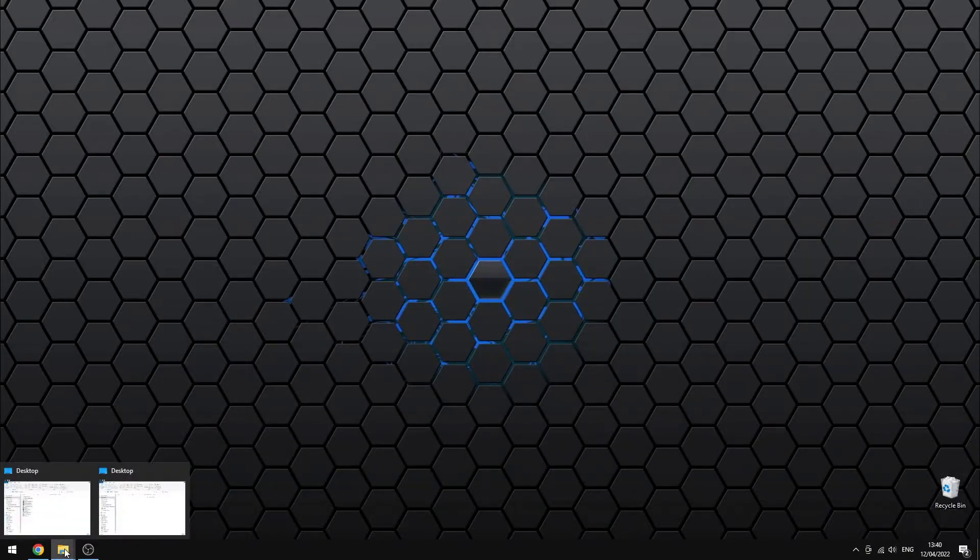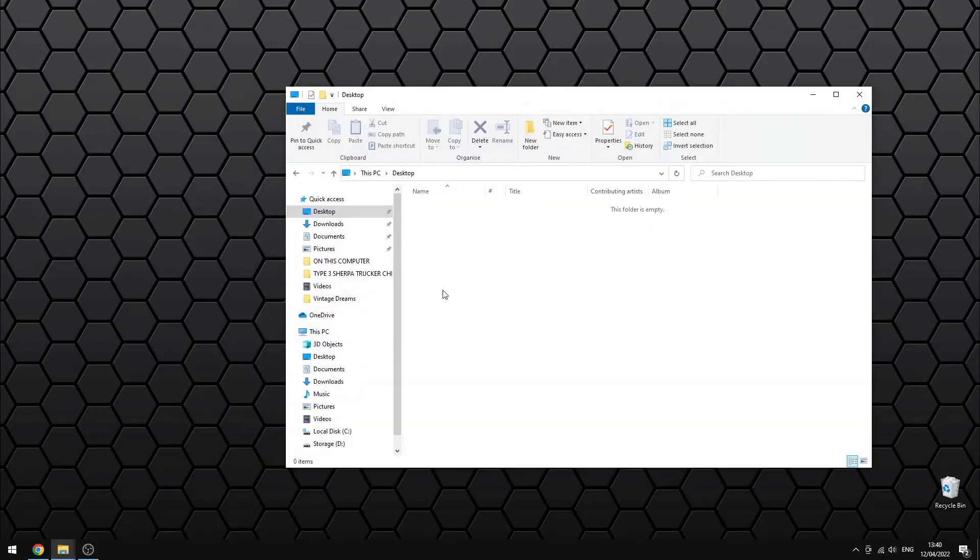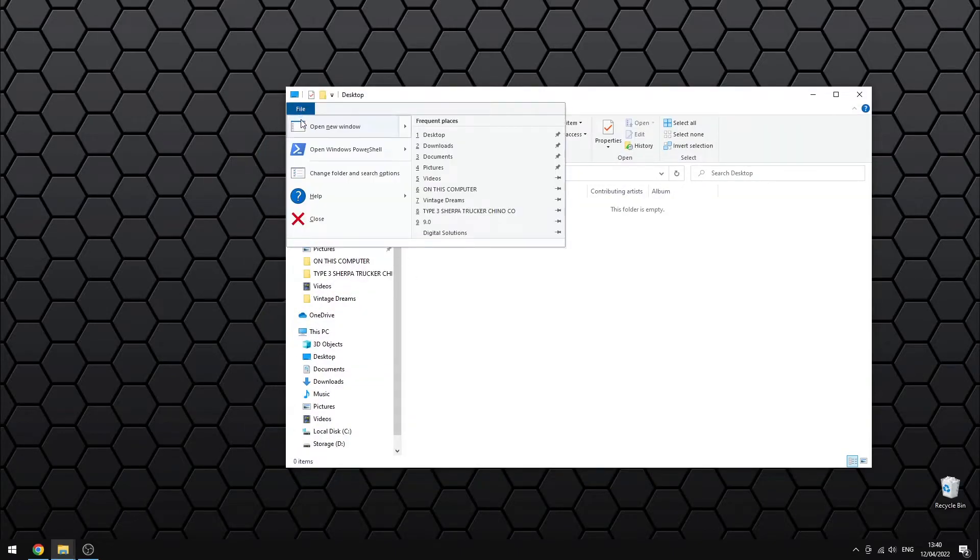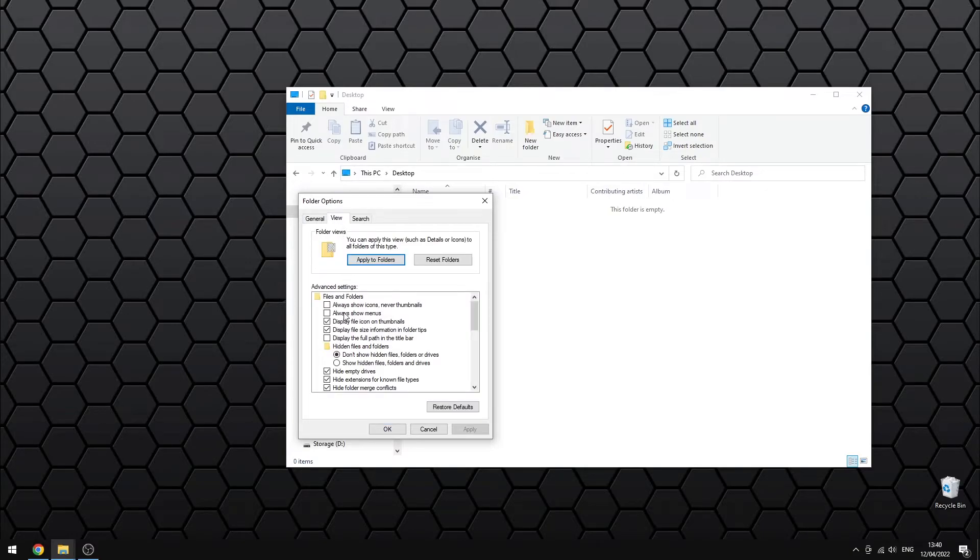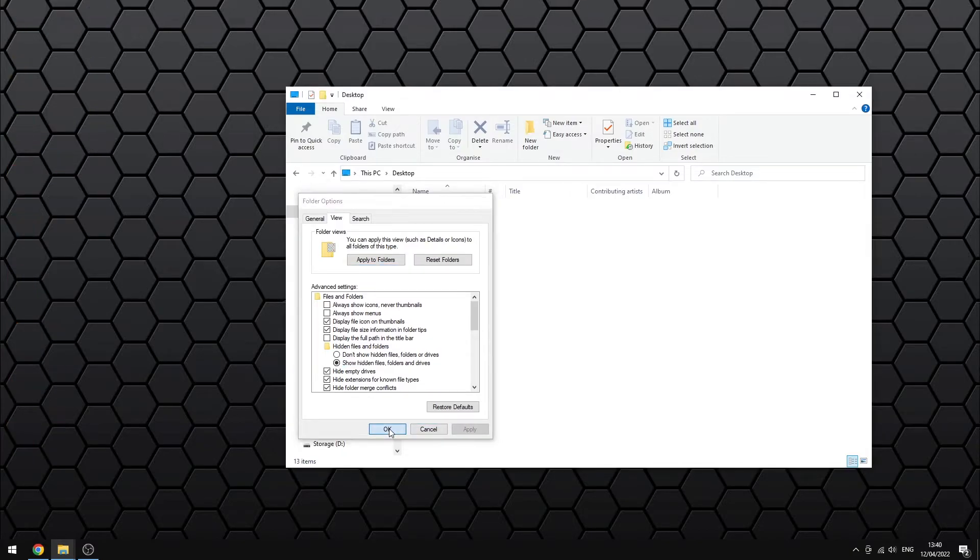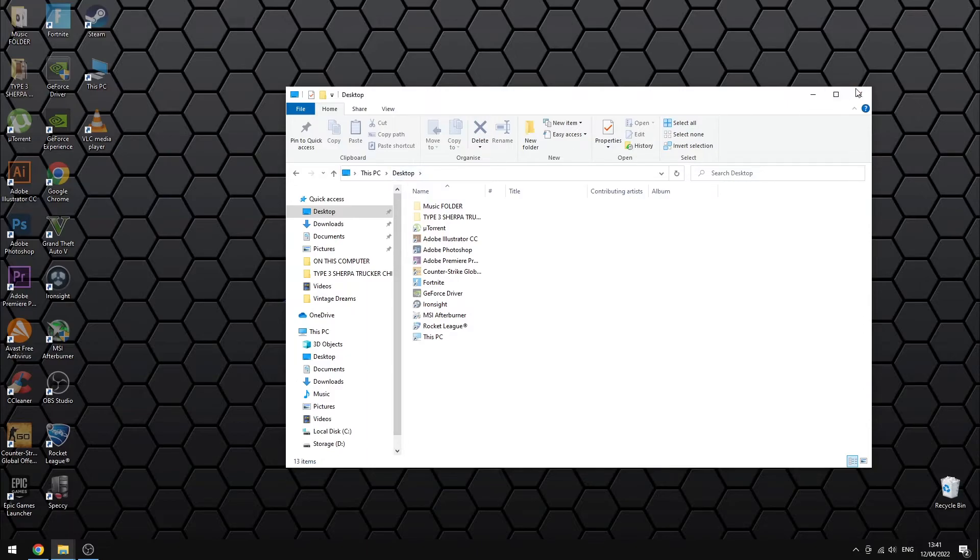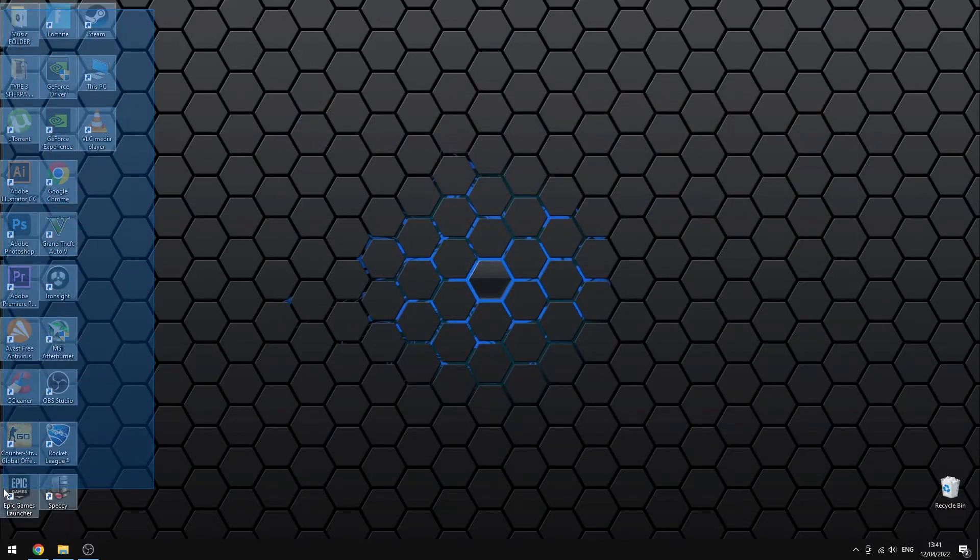To make them reappear, simply open any folder and make sure to choose Show Hidden Files Folders and Drives. Lastly don't forget to uncheck the hidden box in Properties.